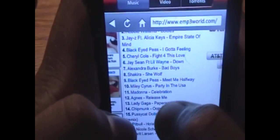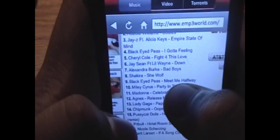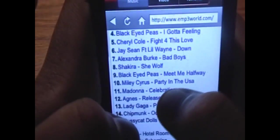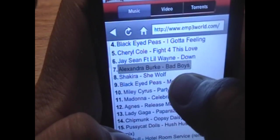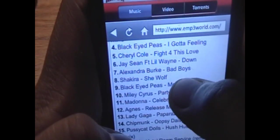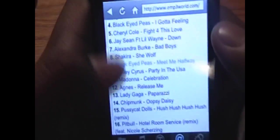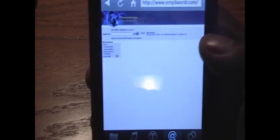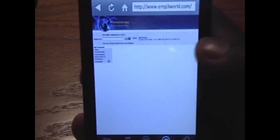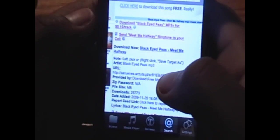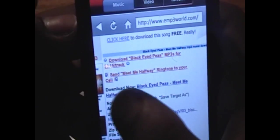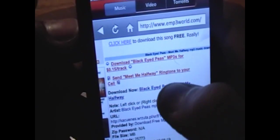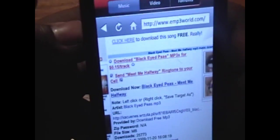I am going to go for Black Eyed Peas Meet Me Halfway. And now we'll be taken to the download page. We just want to click the one that says next to Download Now. Just click on that.